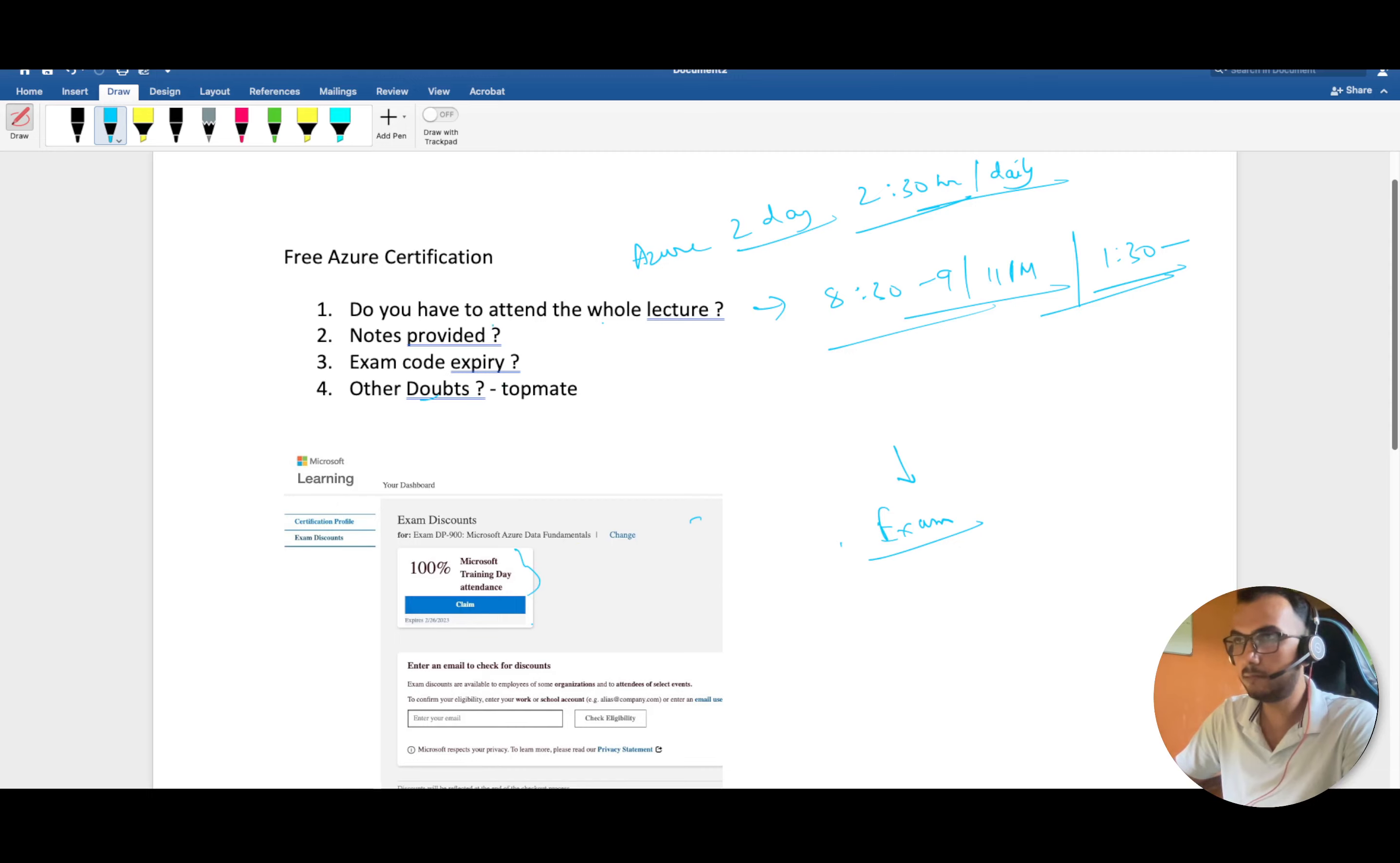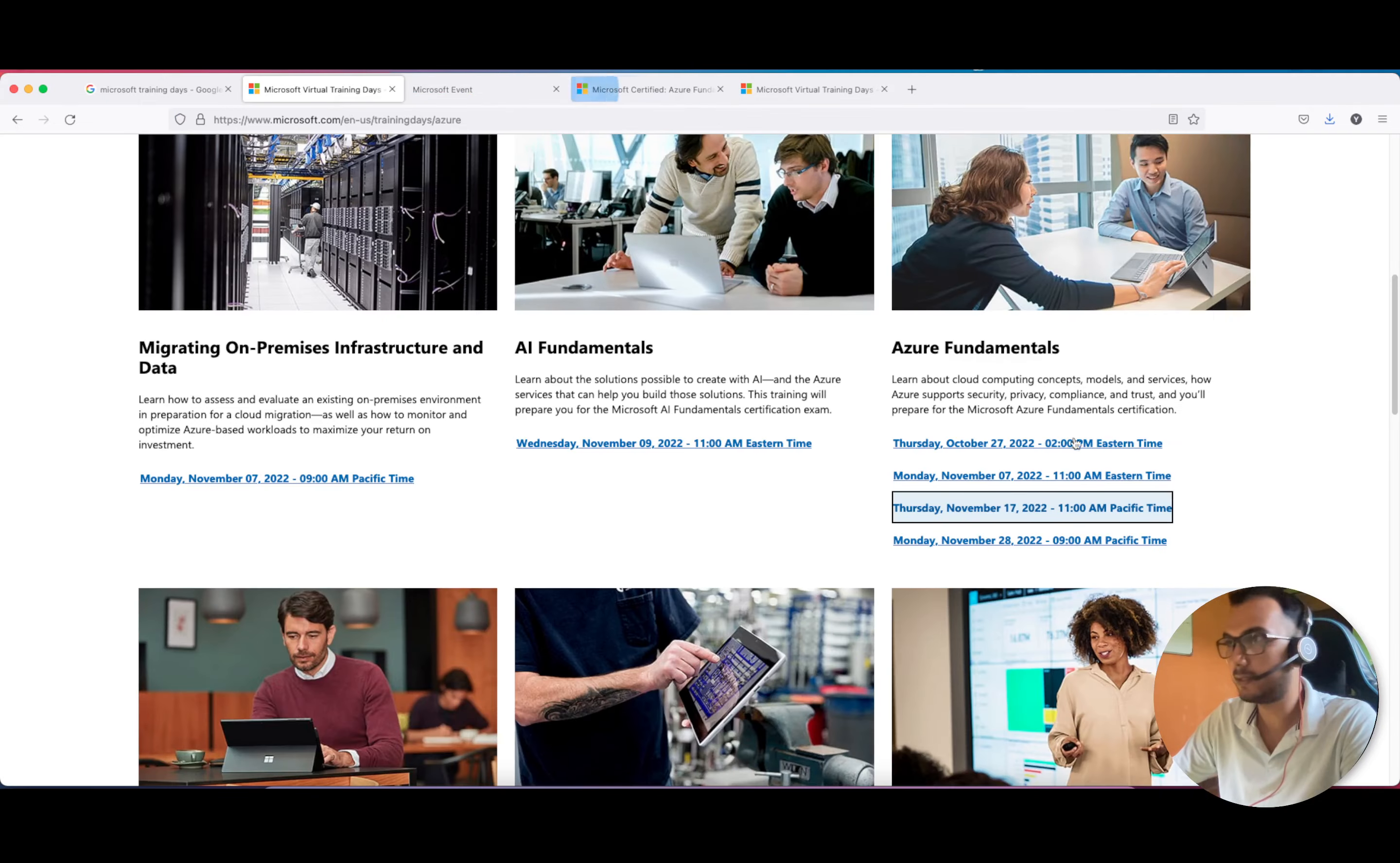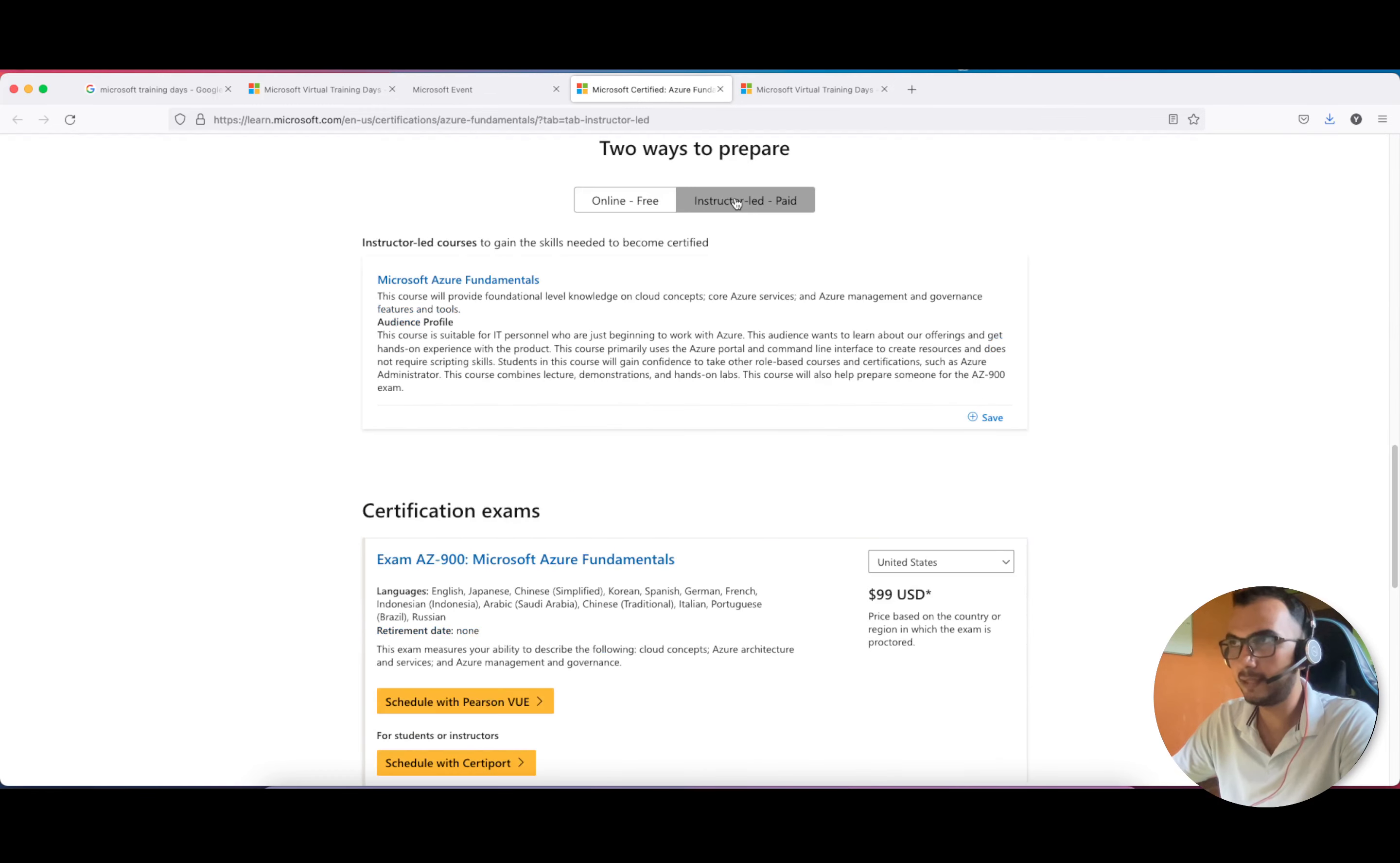Now coming to notes, Azure provides notes. Let me show you from where you can have these notes. Just click on this and it will open Microsoft Azure Fundamentals.